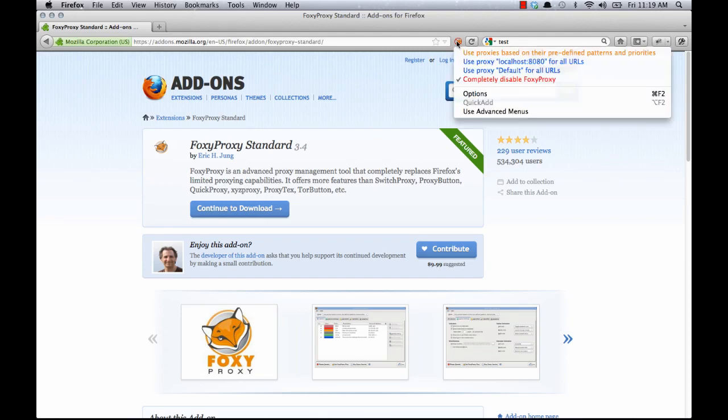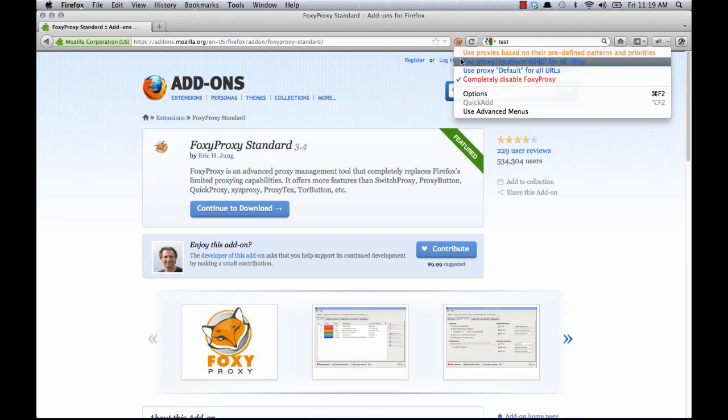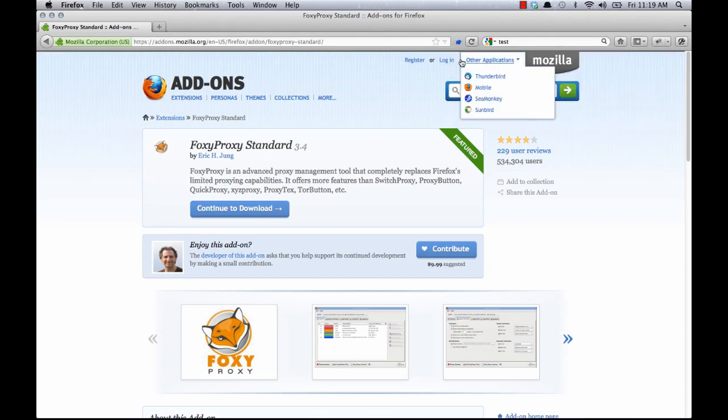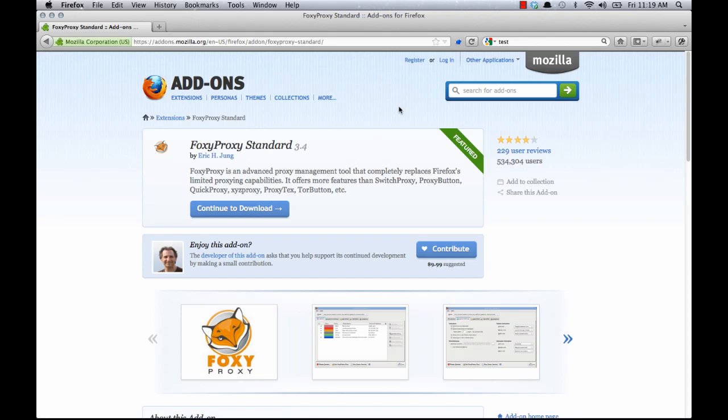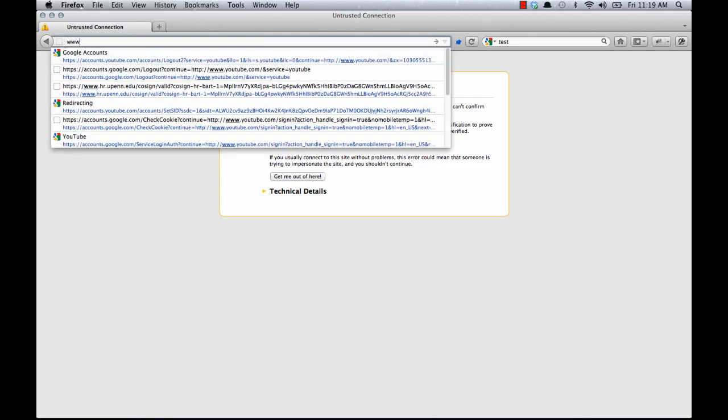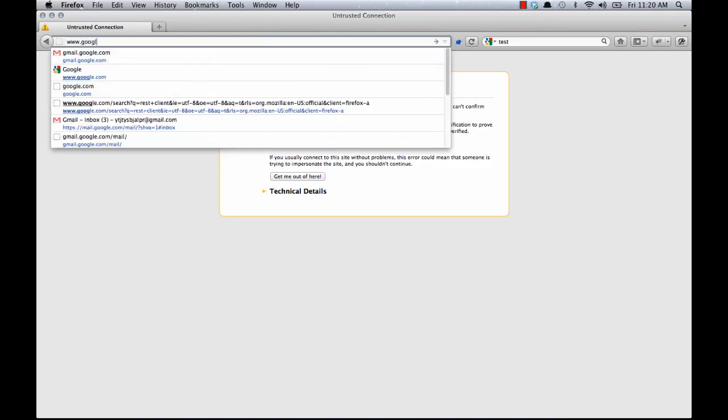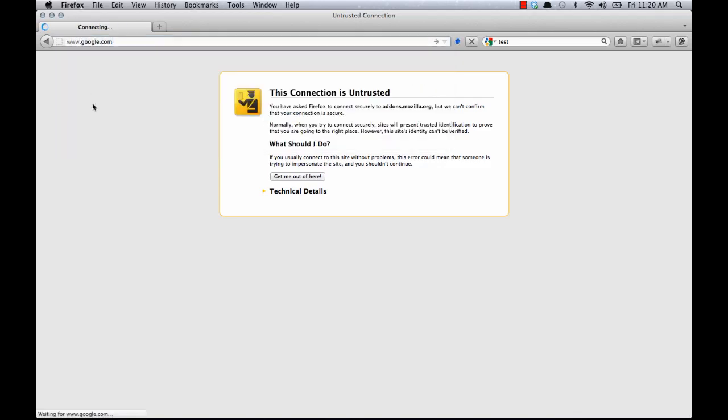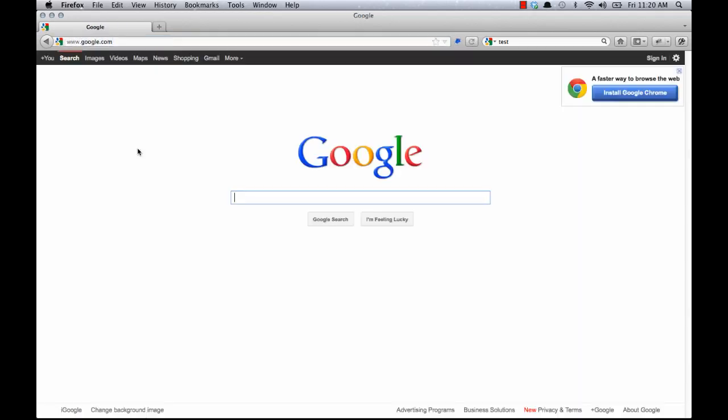So to enable the proxy, I just click this, use proxy for all URLs. And if I were to refresh this, it wouldn't work because the add-ons site goes over SSL. Let's go to a site that doesn't use SSL, Google.